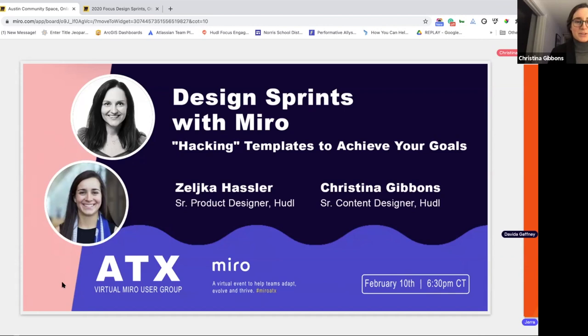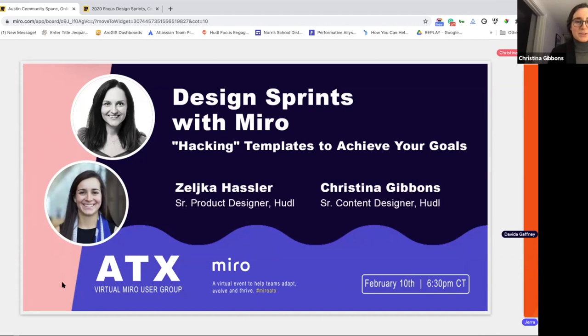I do everything from thinking about our IA and hierarchy to the way we deliver information, to the small UI copy experiences within our software, which also coincides with a lot of Zee's work on the physical hardware camera — writing instructions, how people interact with the physical as well as software. I've been at Huddle for about a year and a half, and Zee and I have had the pleasure of collaborating really heavily. Super excited to be here.